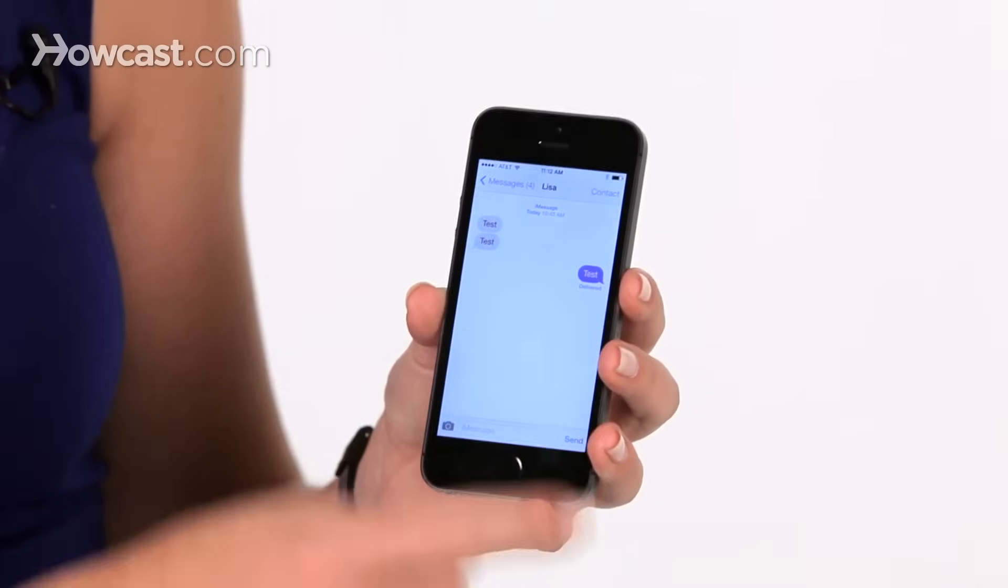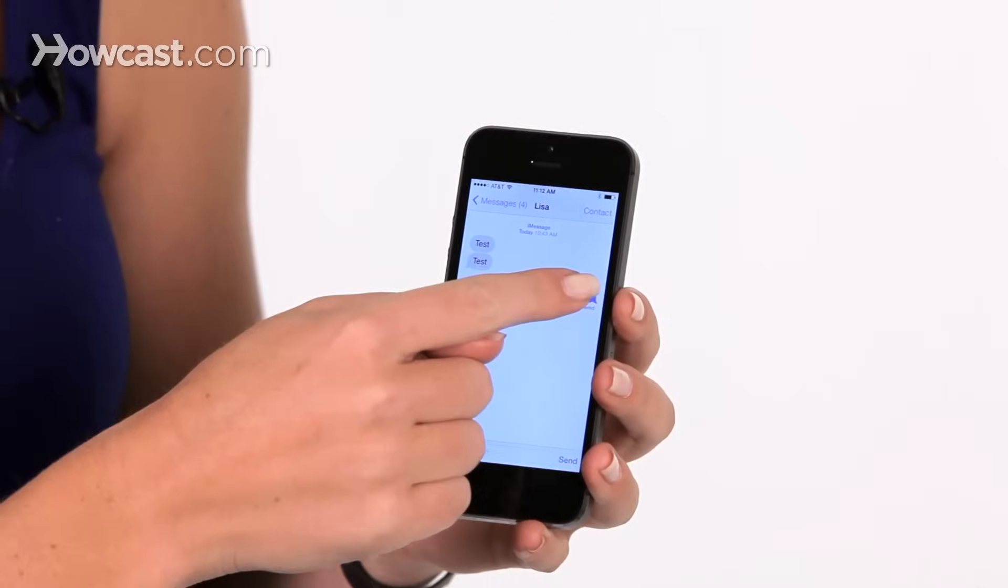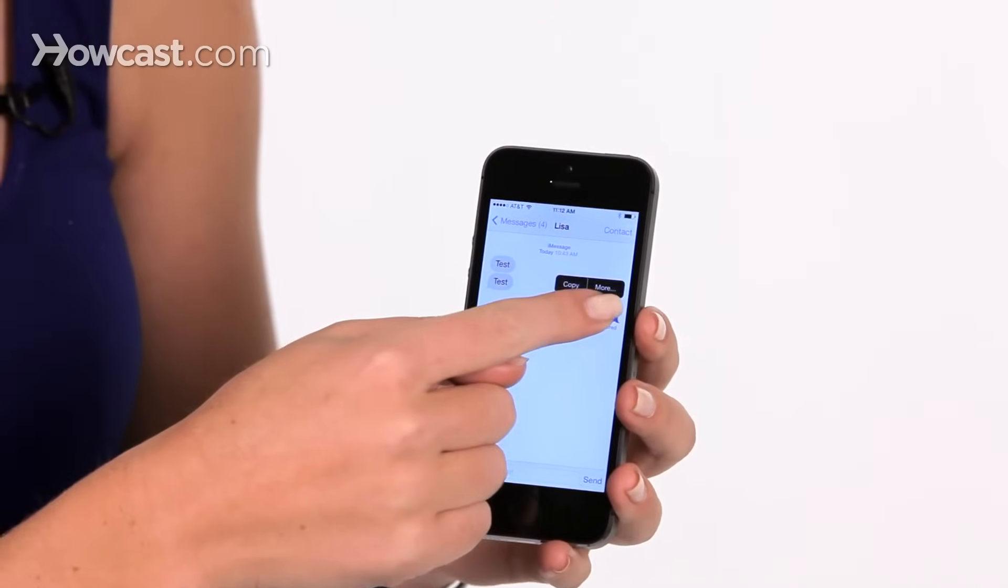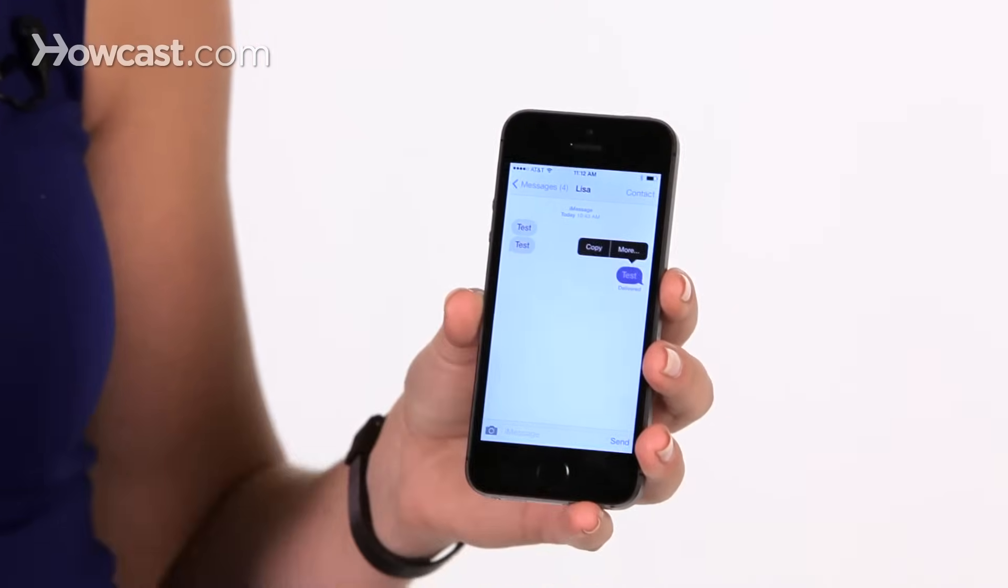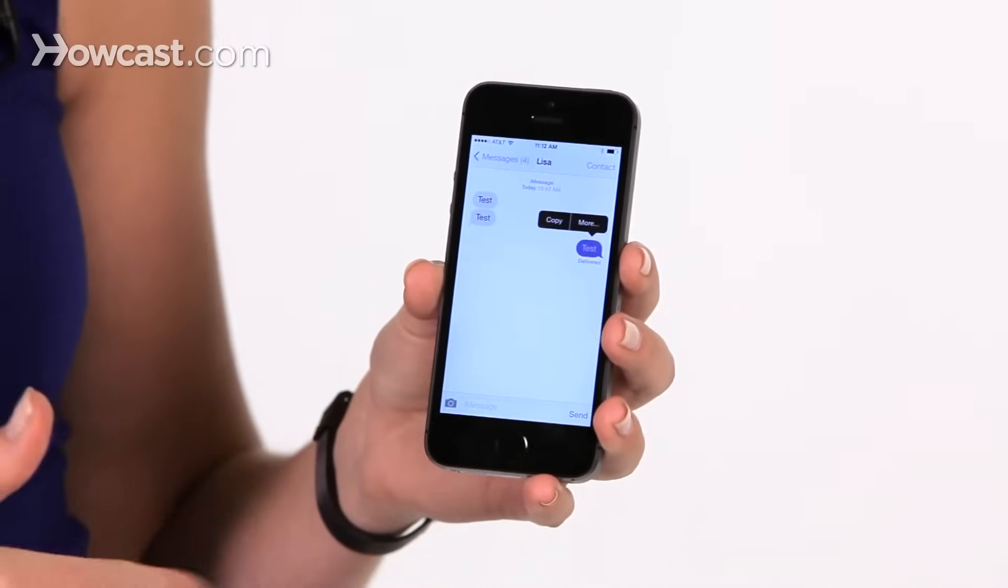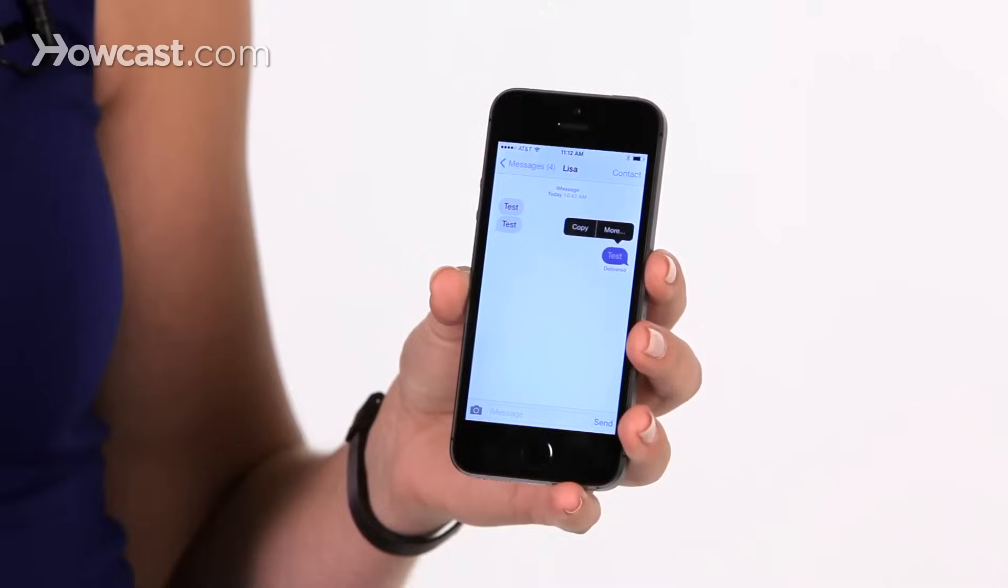Once you've chosen it, press and hold on it with your finger, and you get the options for copy or for more.